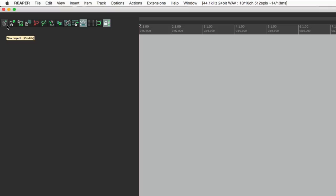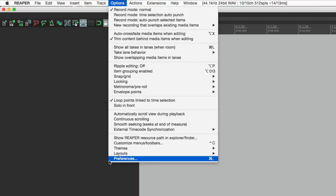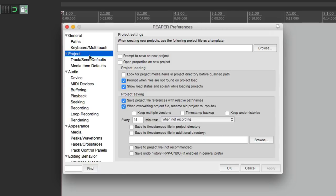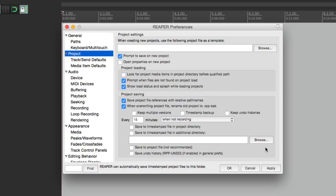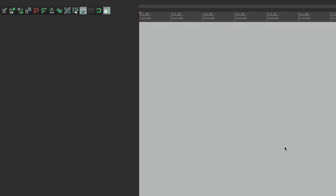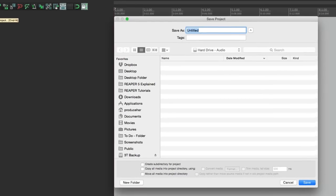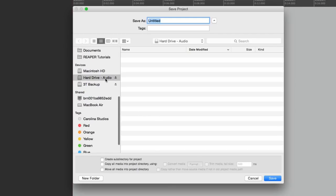It's not obvious how you can save it. What I prefer to do is go to preferences under options, go to project, and hit the button that says 'prompt to save on new project.' If we choose this and hit okay, now if we make a new project it opens a dialog where we can save it. I'm going to save it to my hard drive — hard drive audio. If you have an extra hard drive, it's a good idea to put your projects on that separate drive, especially for bigger sessions. I'll save it there and name it 'new song.'